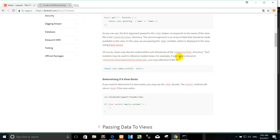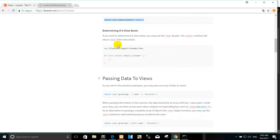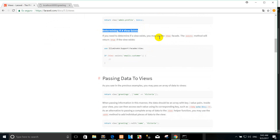View dot directory notation may be used to reference a nested view. For example, if your view is stored in a subdirectory, you can use it like this. To determine if a view exists, if you need to check whether a view exists, you may use the view's first method.